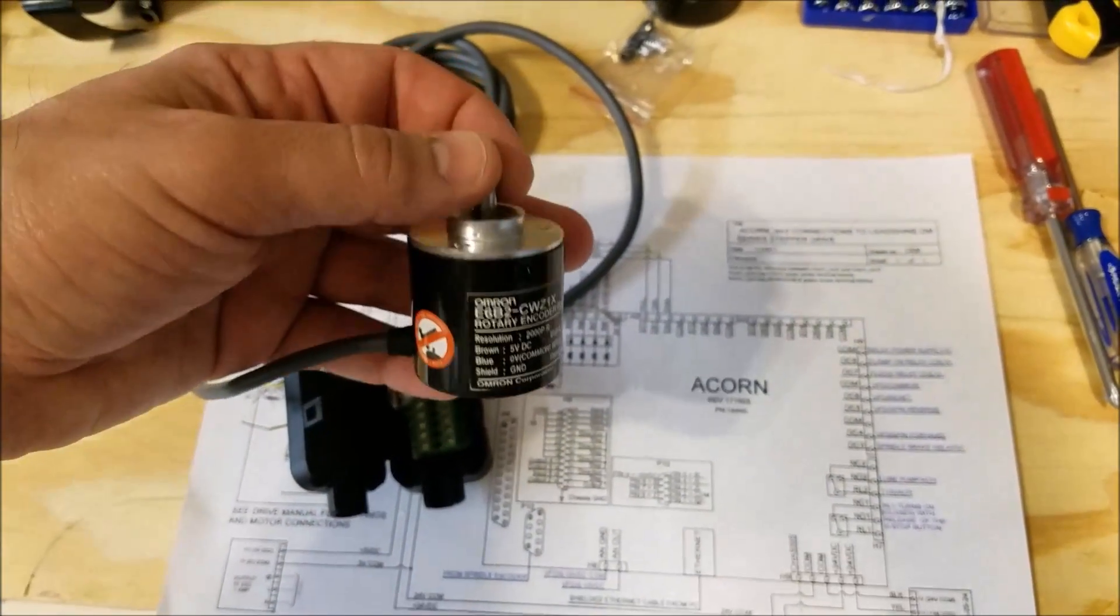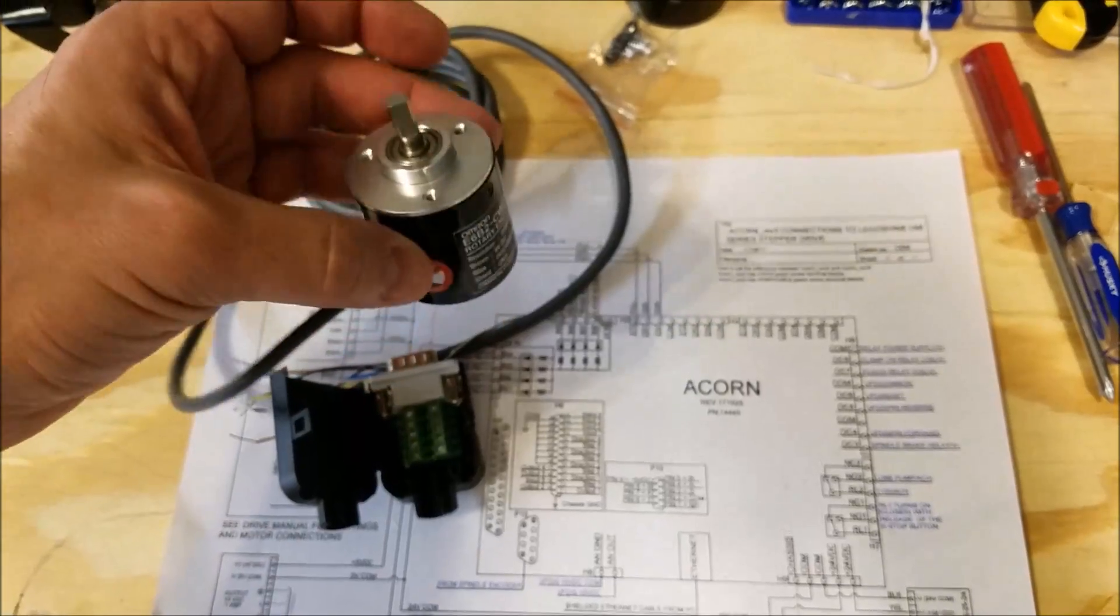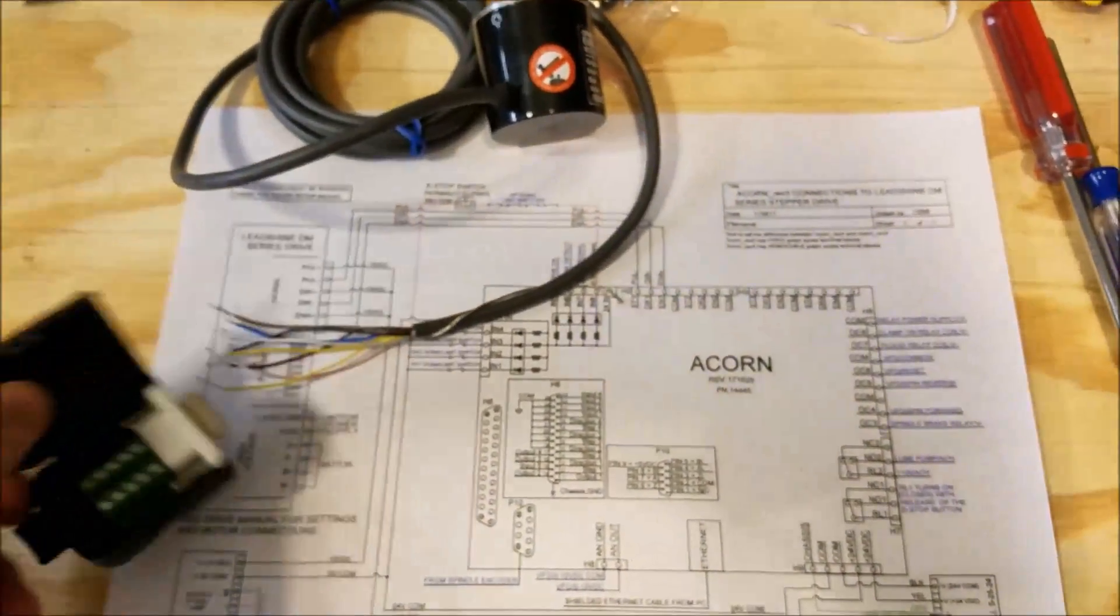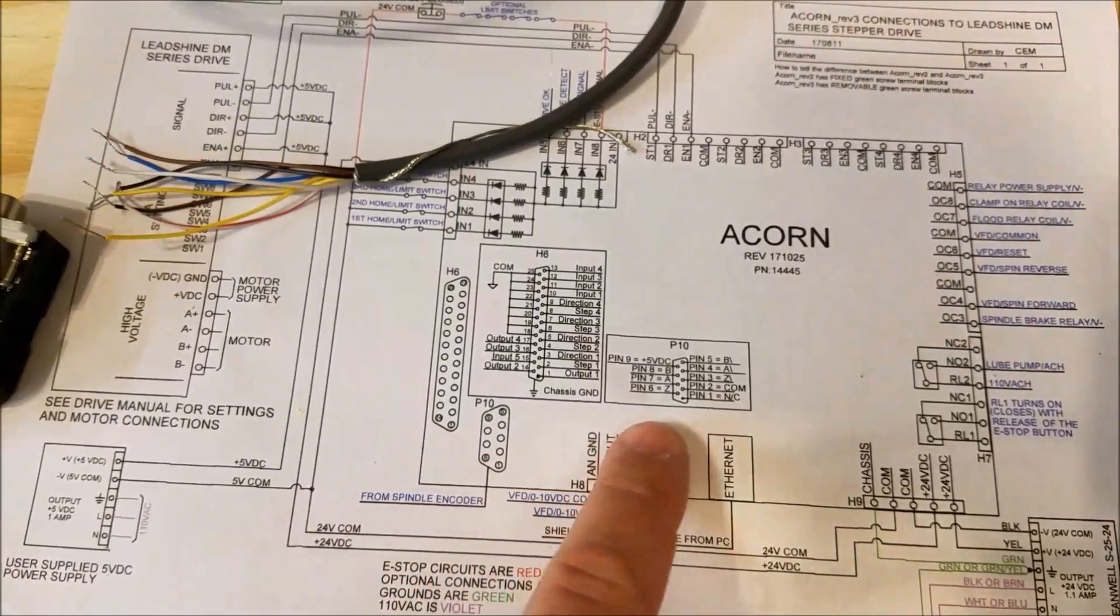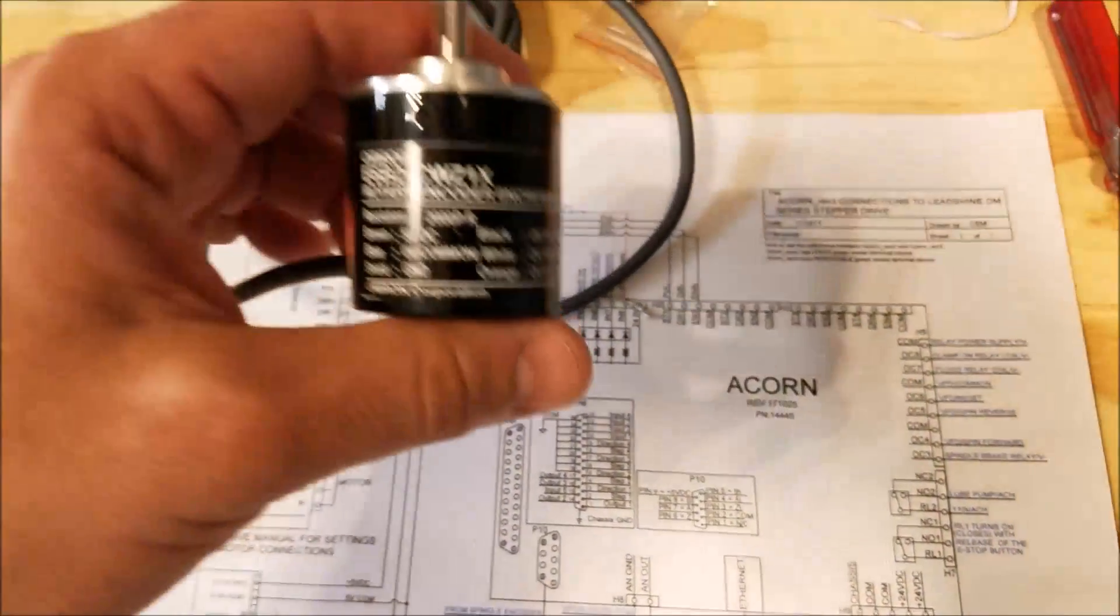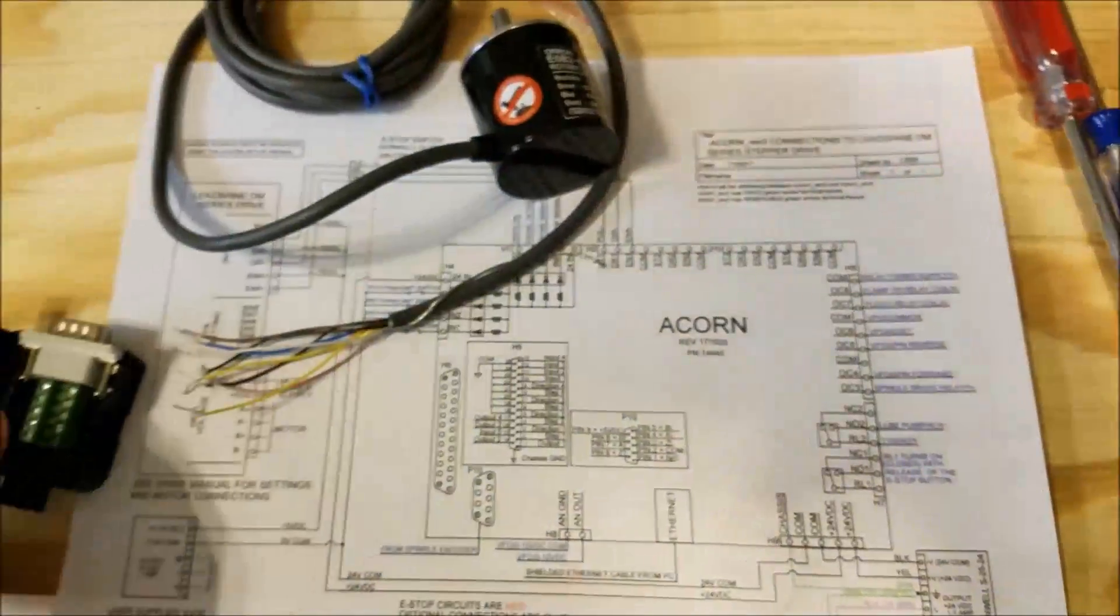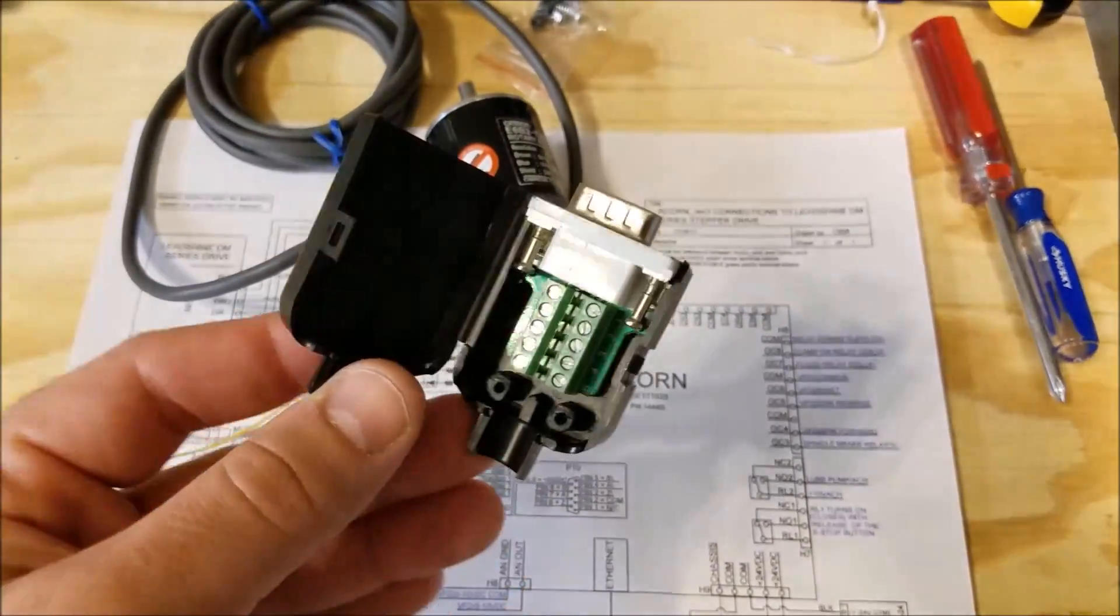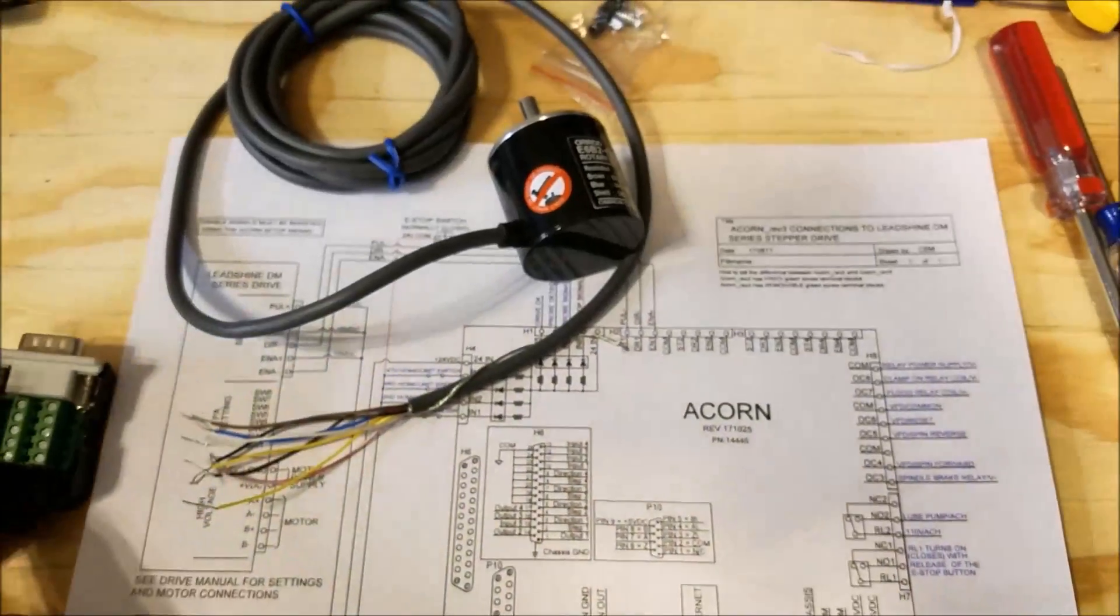So this is one of the really cool things about using the Centroid Acorn board—it comes with this connection to wire up an encoder. So let's get to it. Let's use this encoder, let's use one of these little adapters, and let's wire this thing up.